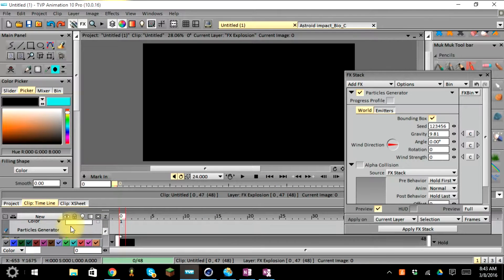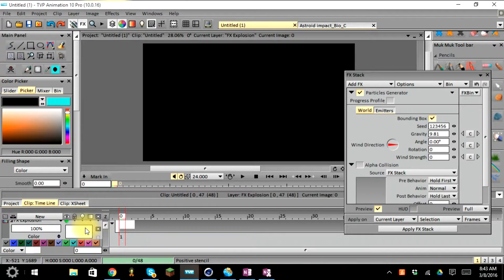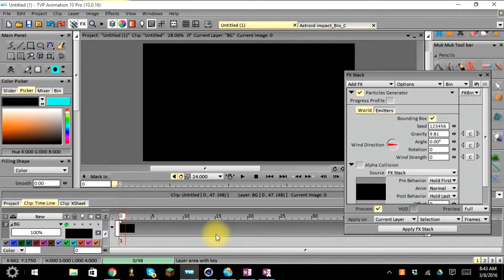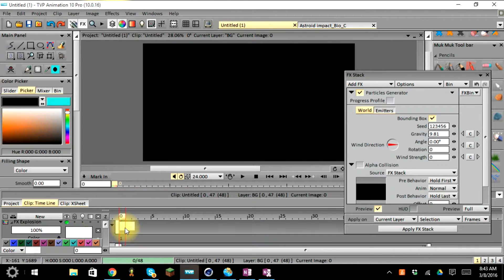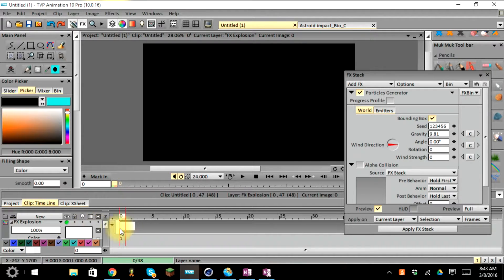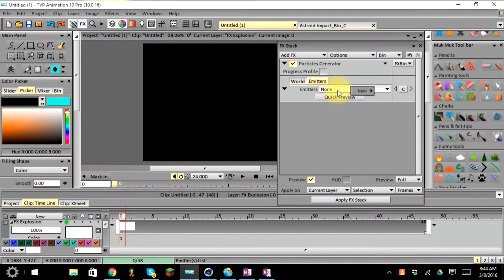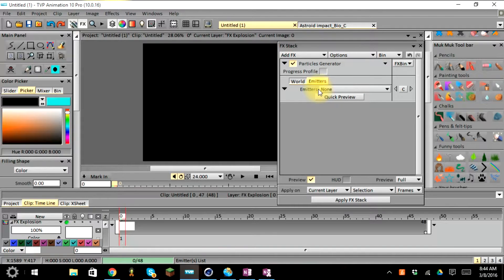Before selecting, make sure your layer for the visual effects is selected — just click on the white box to select it and all your FX will be applied to that layer. We want to keep the background as its own layer, so reselect the FX Explosion layer. Over in the FX stack bin, we have the particle generator, world emitters, and emitters. You can create a point, line, ellipse, or rectangle for custom emitters, but today we'll use a preset.